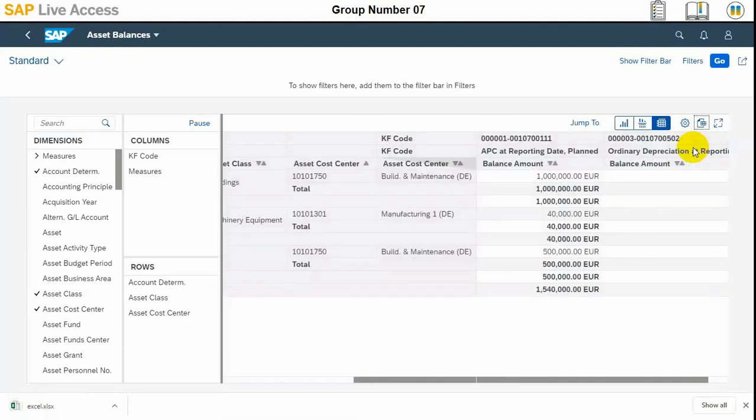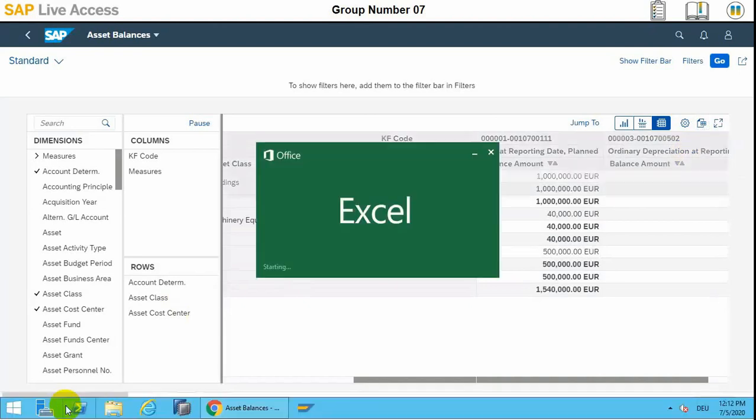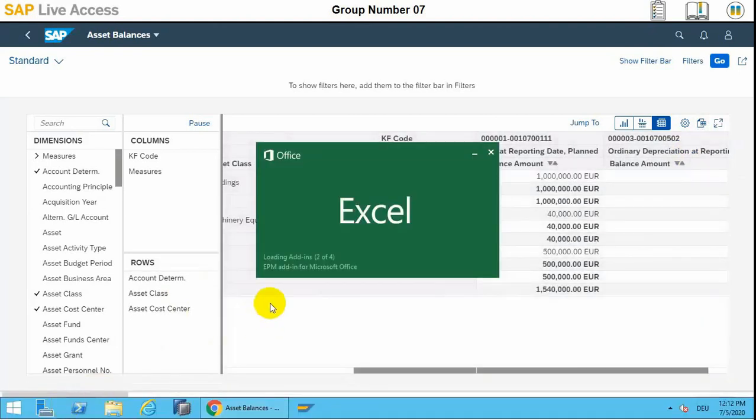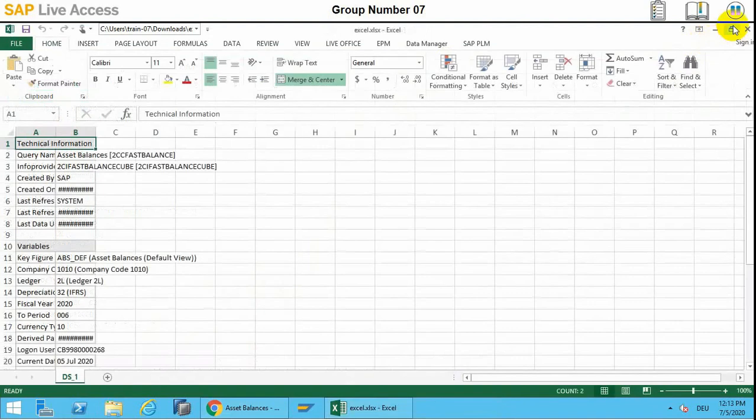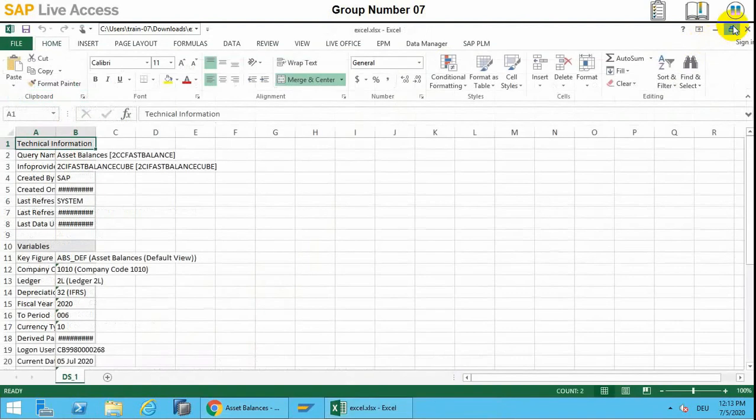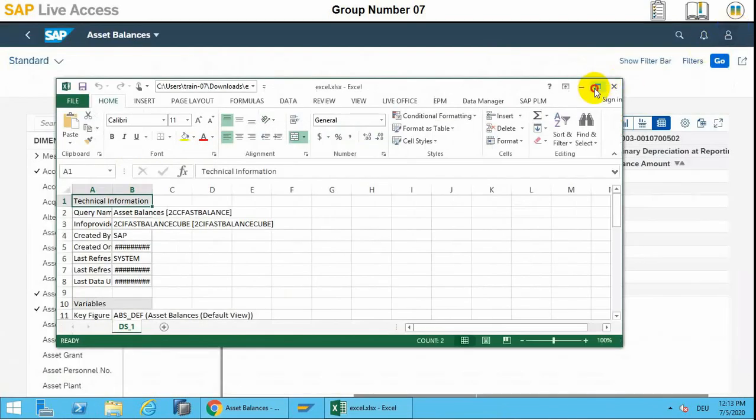The same data will be transferred to the Excel file and we will open the Excel file. Here is our data. We will enable the editing and adjust the report as per our needs.